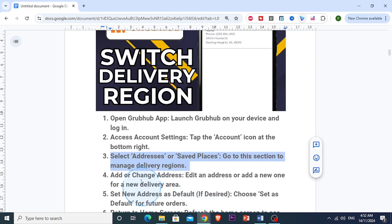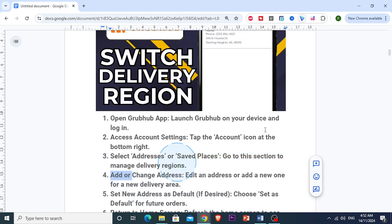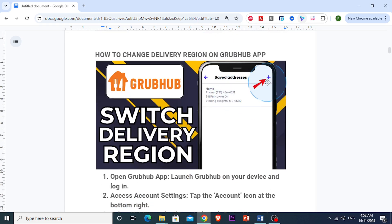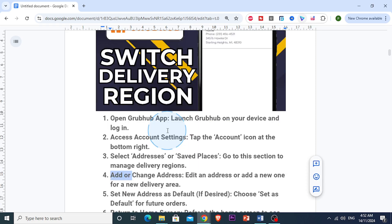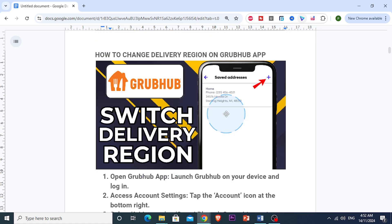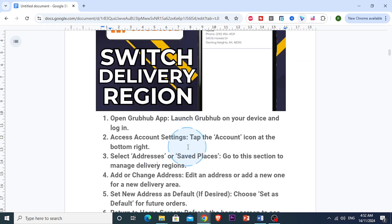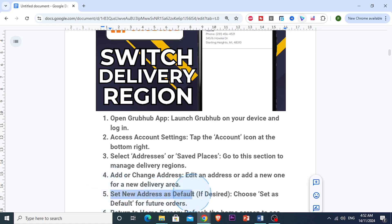Next, you can either edit an existing address or add a new one. Just tap add a new address to enter a new delivery region, and enter the address of the region you'd like to switch to — such as a new city or a specific neighborhood. If you want this to be your main delivery area going forward, you can set it as the default. Just tap on the new address and select set as default.